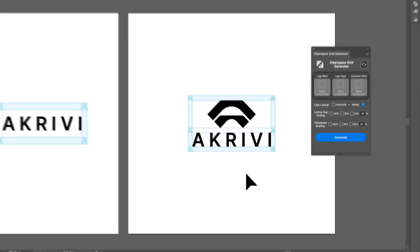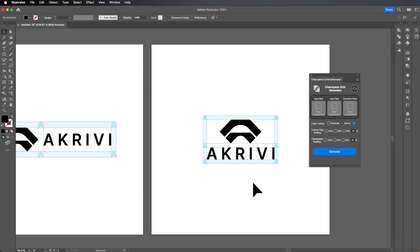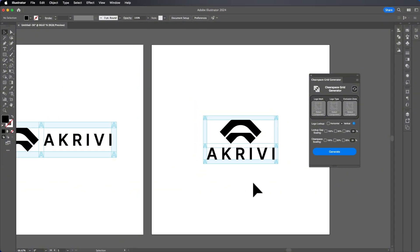So that's clear space grid generator. Again, it's currently in development. Of course, I would love your feedback. Please feel free to drop it below and it will really help make any changes and include it in the final development. Really appreciate it. Thank you.